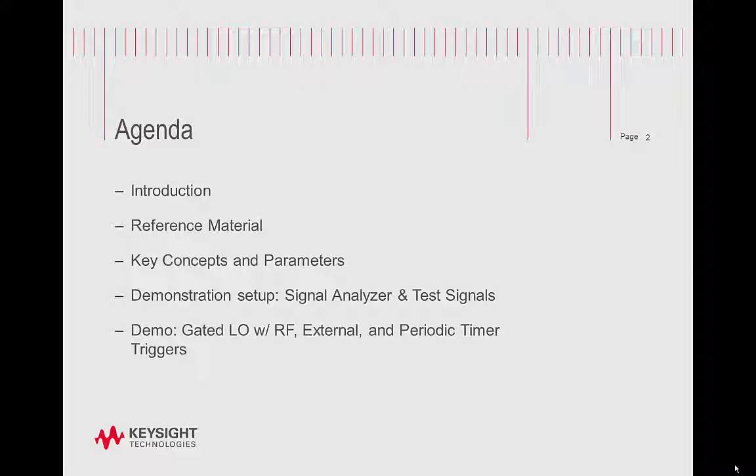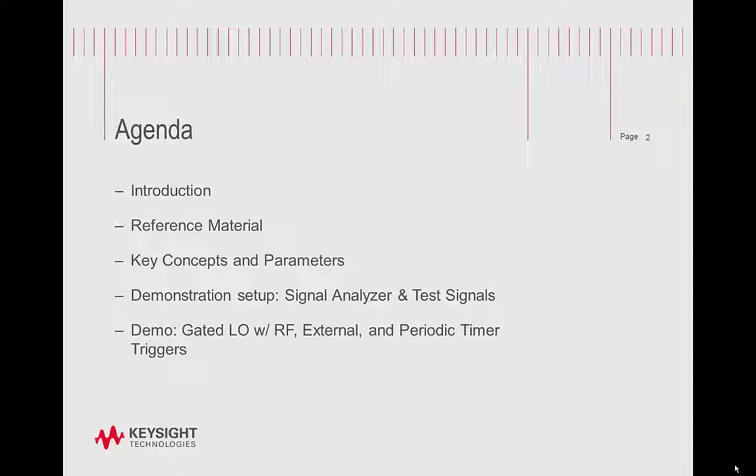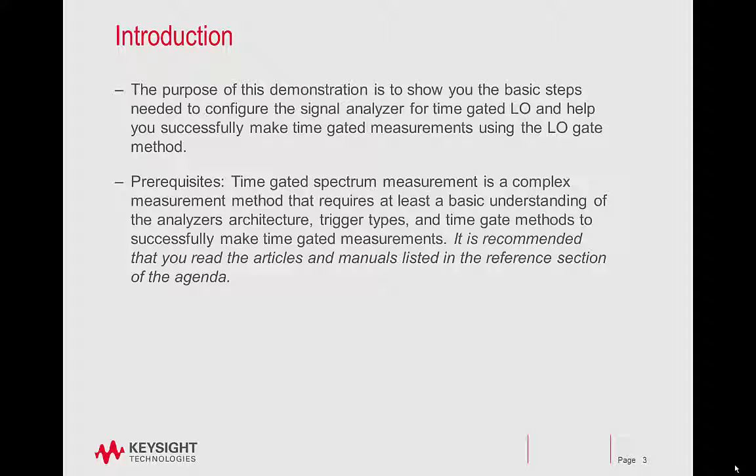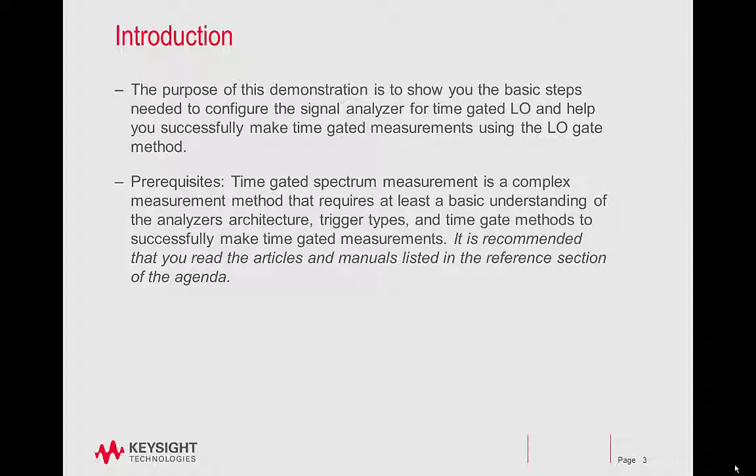We'll review the demonstration setup, and then have a demo of gated LO with RF external and periodic timer triggers. The purpose of this demonstration is to show the basic steps needed to configure the signal analyzer for time-gated LO and help you successfully make time-gated measurements using the LO gate method.